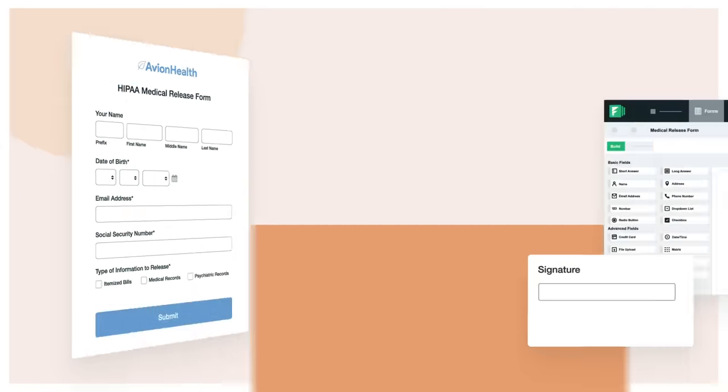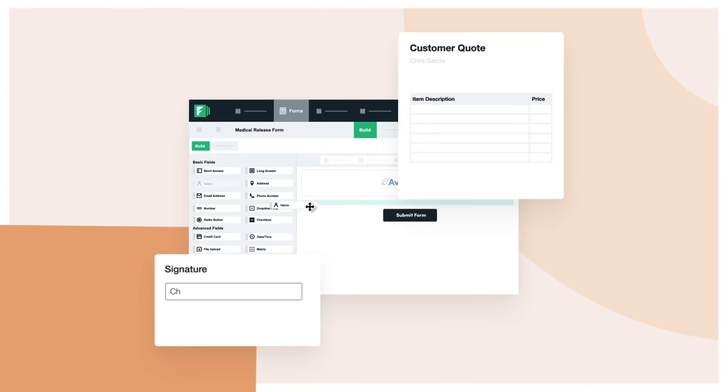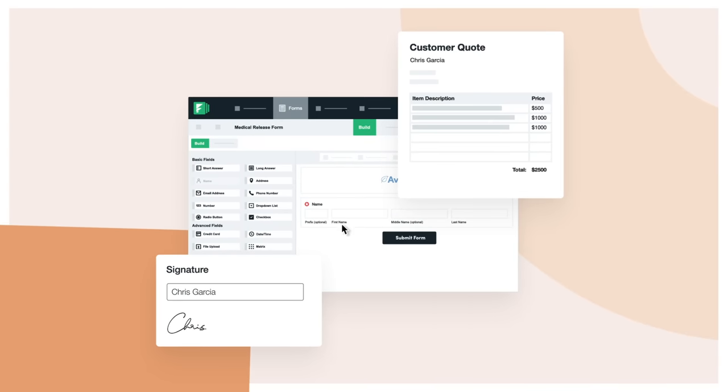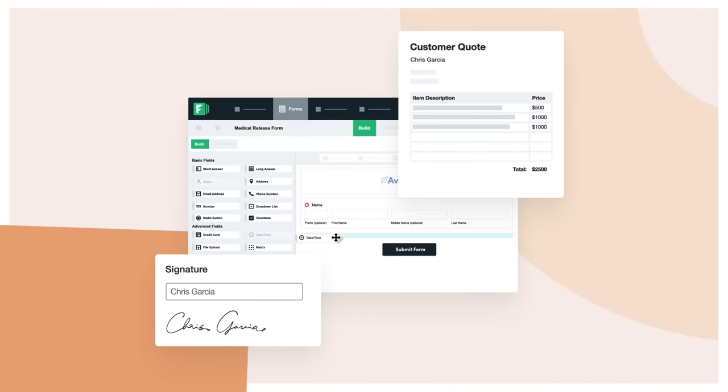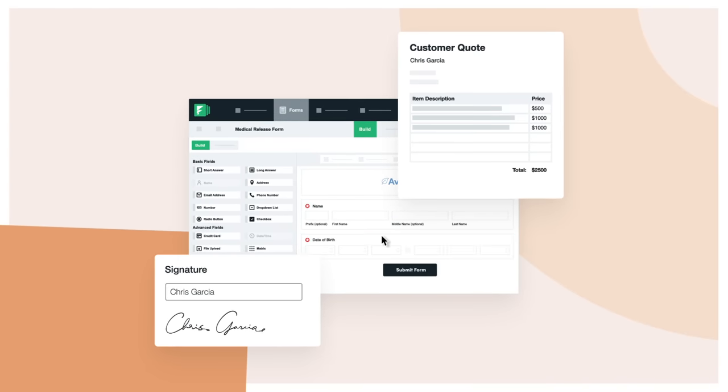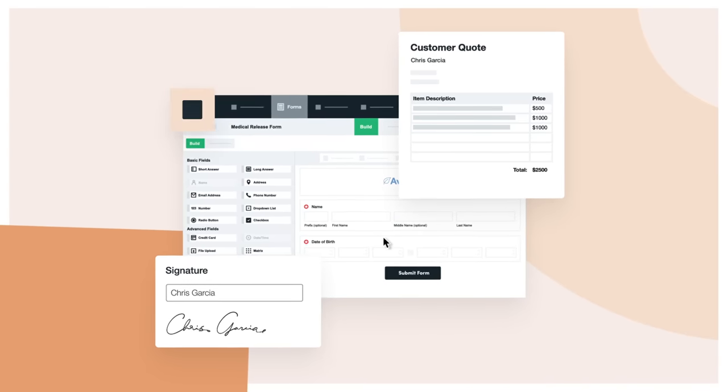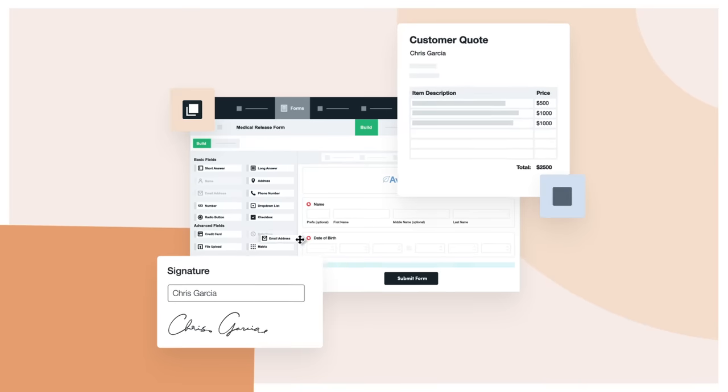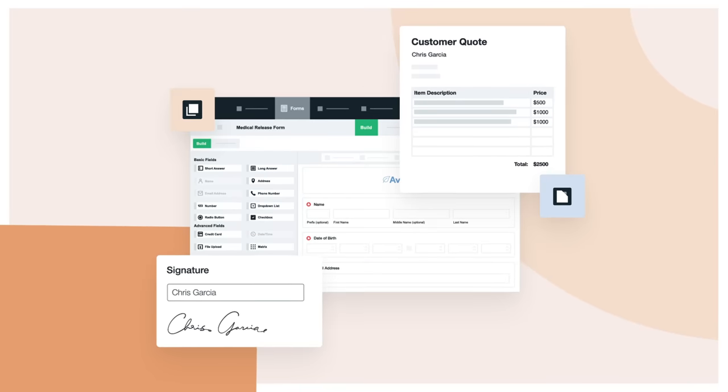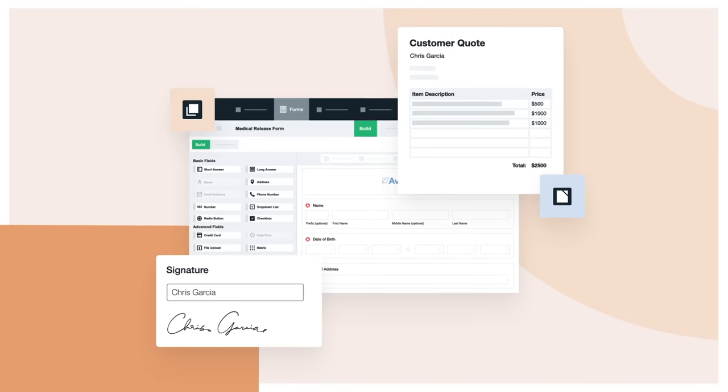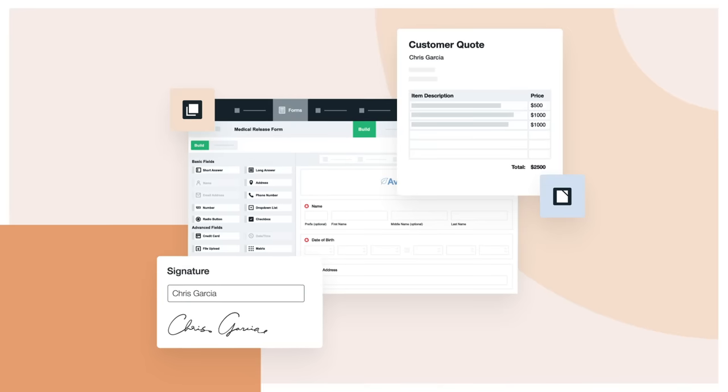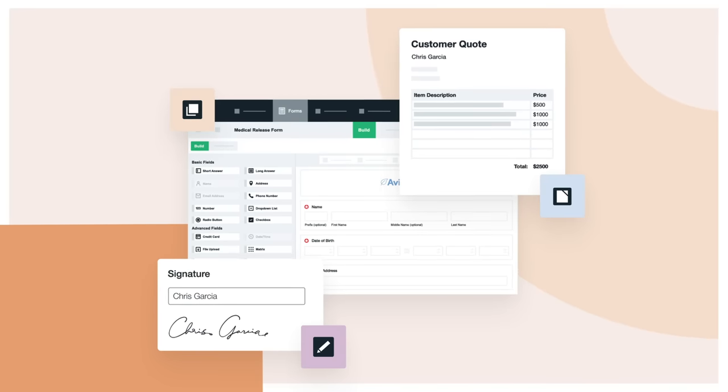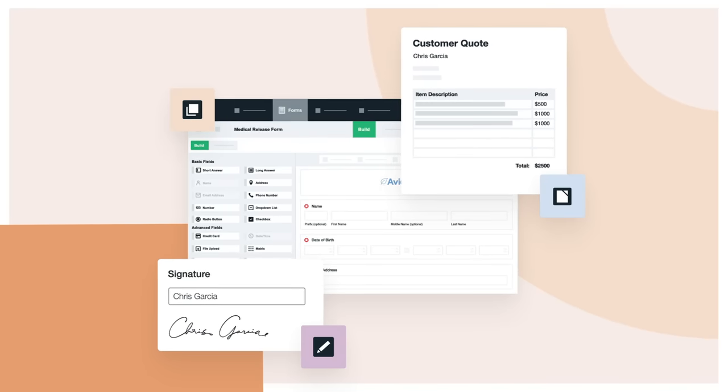Go a step further and truly unlock the power of digital transformation. With the Formstack platform, you can turn your form responses into beautifully designed documents of any format and send those documents for digital signature, all with just the click of a button.